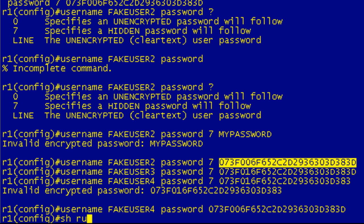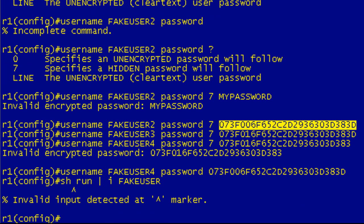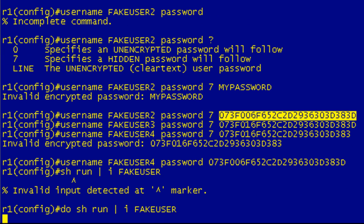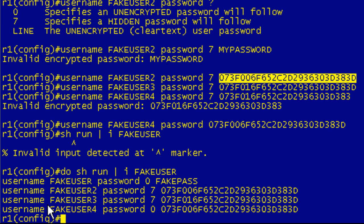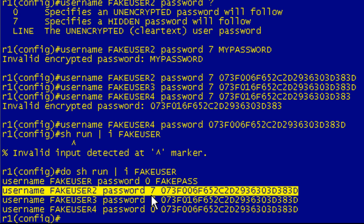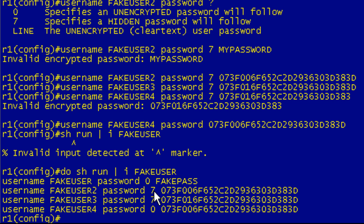Well, now if I do a show run include fake user. Not on my A game today, guys. Sorry about that. It comes back. What's funny here is that this is a type 7 password. This is encrypted. This is encrypted. This is not encrypted.